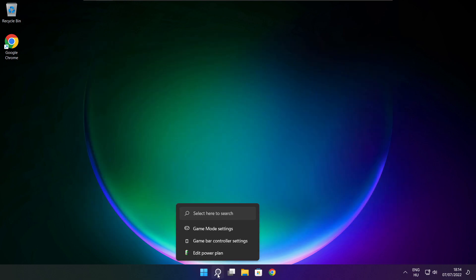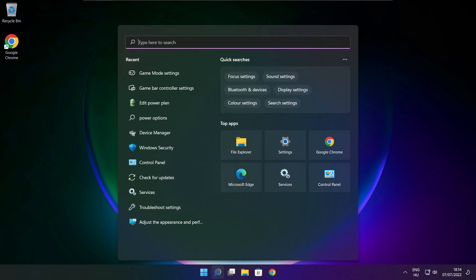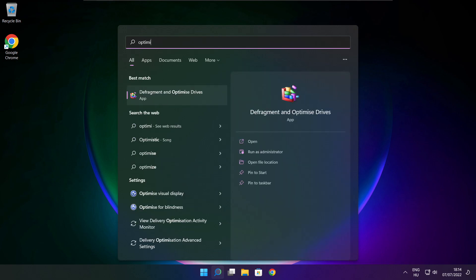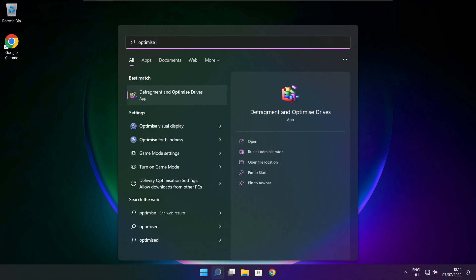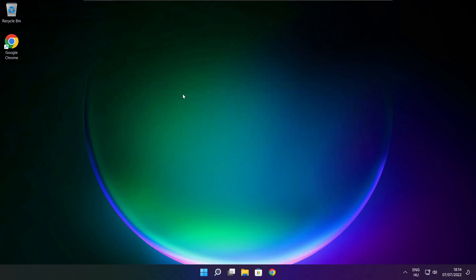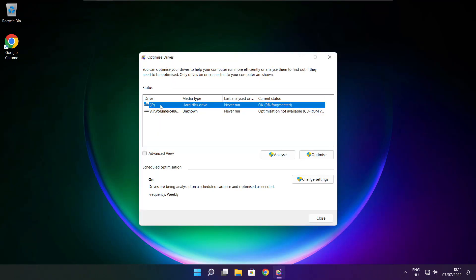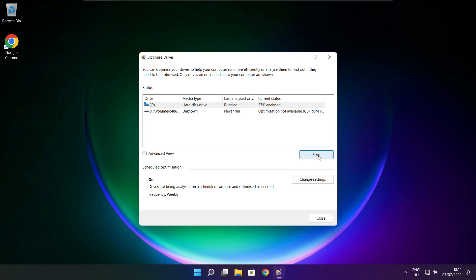Click the search bar and type Optimize. Click Optimize Drives. Select your drives and click Analyze. Click Optimize. Wait for optimization to complete, then click Close.